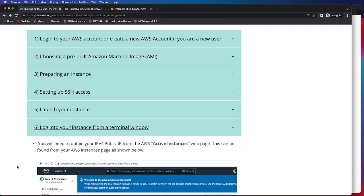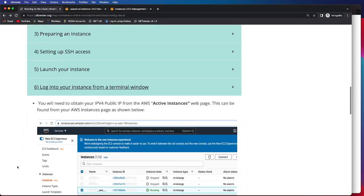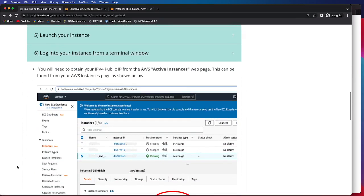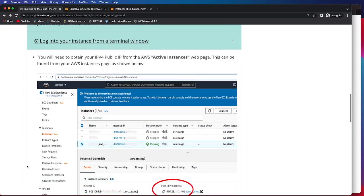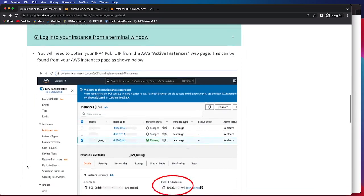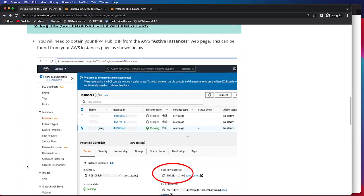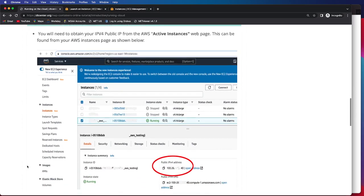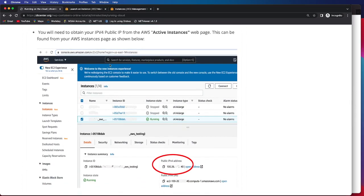We will need to obtain our public IP from the active instances, and that can be obtained from the EC2 Management Console. So we're going to navigate there.